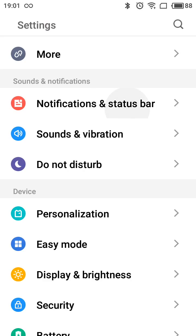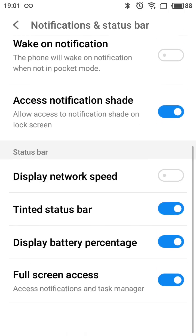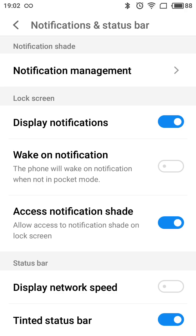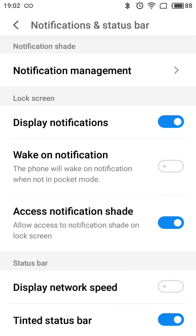You can click on that and then you will have all the options available. You can choose, for example, what you want to display on your lock screen. You can choose to display notifications on your lock screen, you can enable wake-up notifications, and other options.